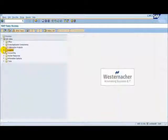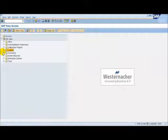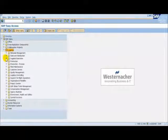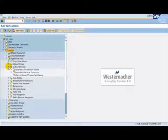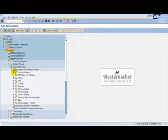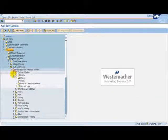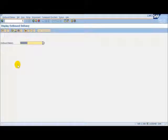To view the Outbound Delivery in ERP, we follow the menu Logistics, Logistics Execution, Outbound Process, Goods Issue for Outbound Delivery, Outbound Delivery, Display. Here we can see our ERP Outbound Delivery Number.